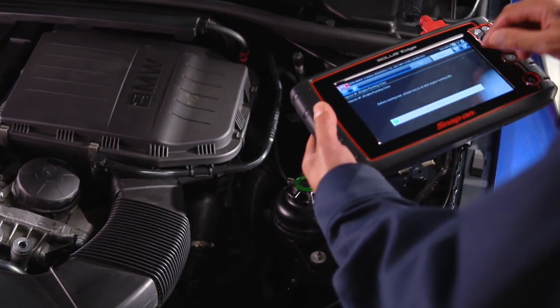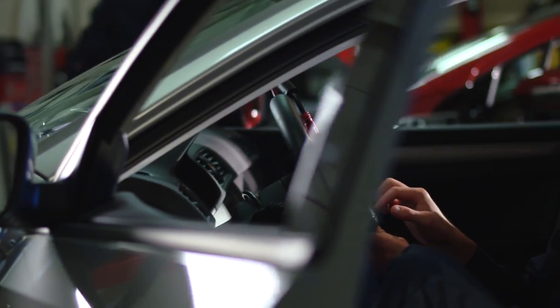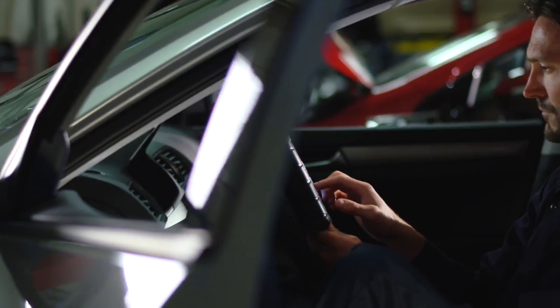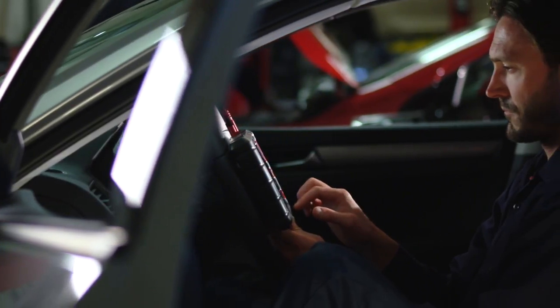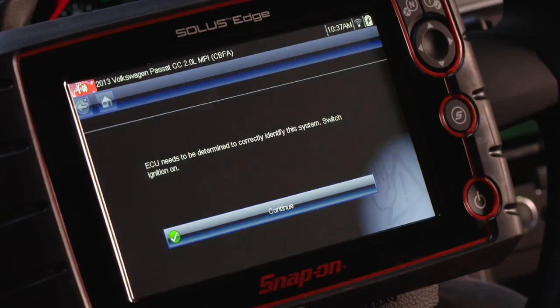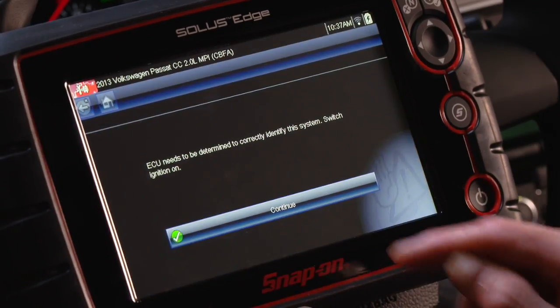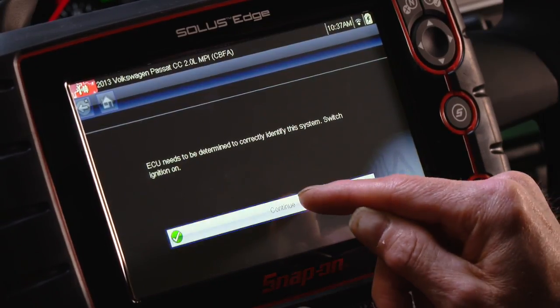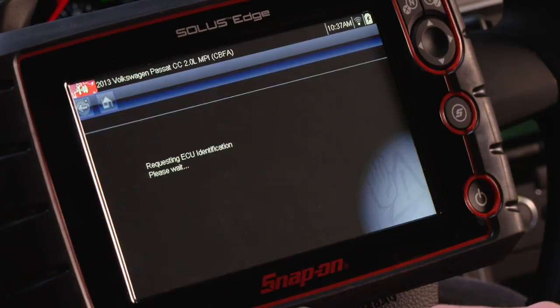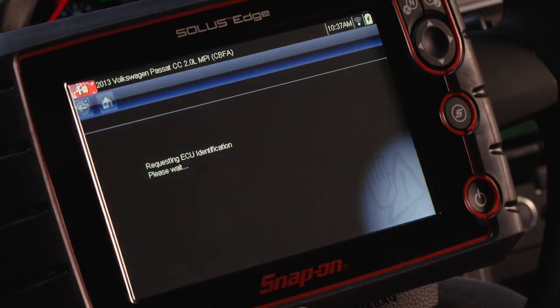Follow the screen prompts. Each selection advances you to the next screen. The exact sequence varies by the vehicle make, model, and year.